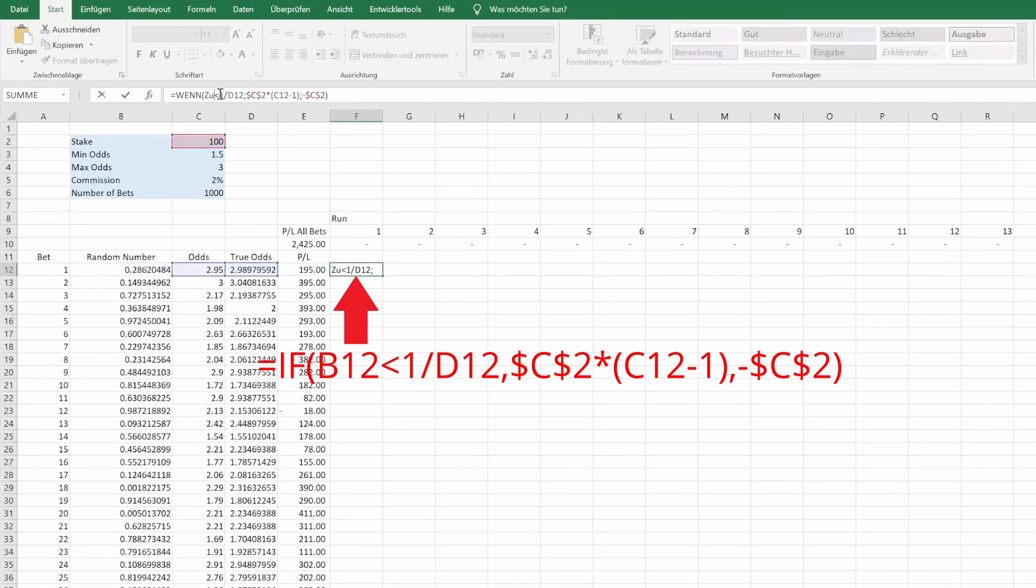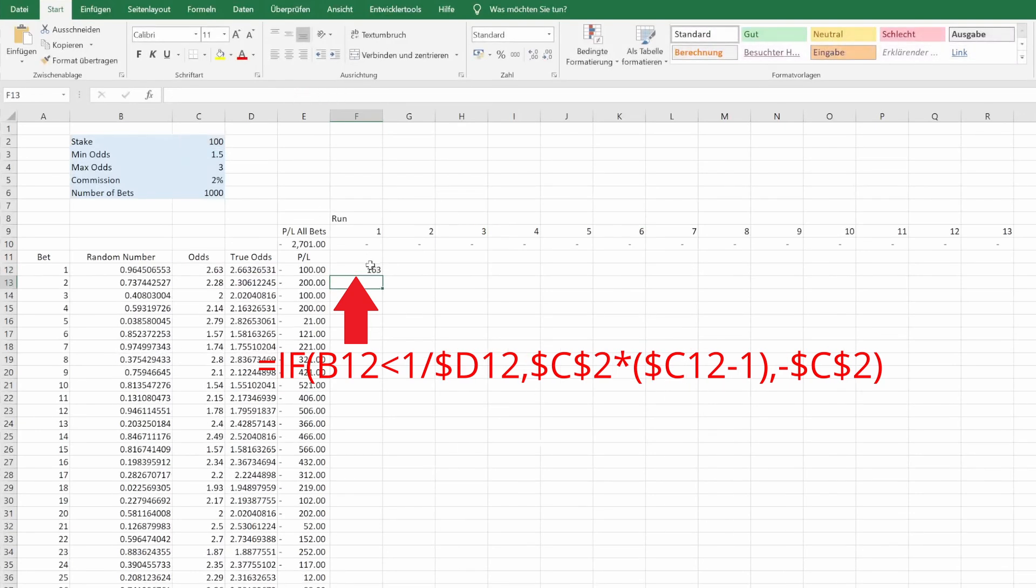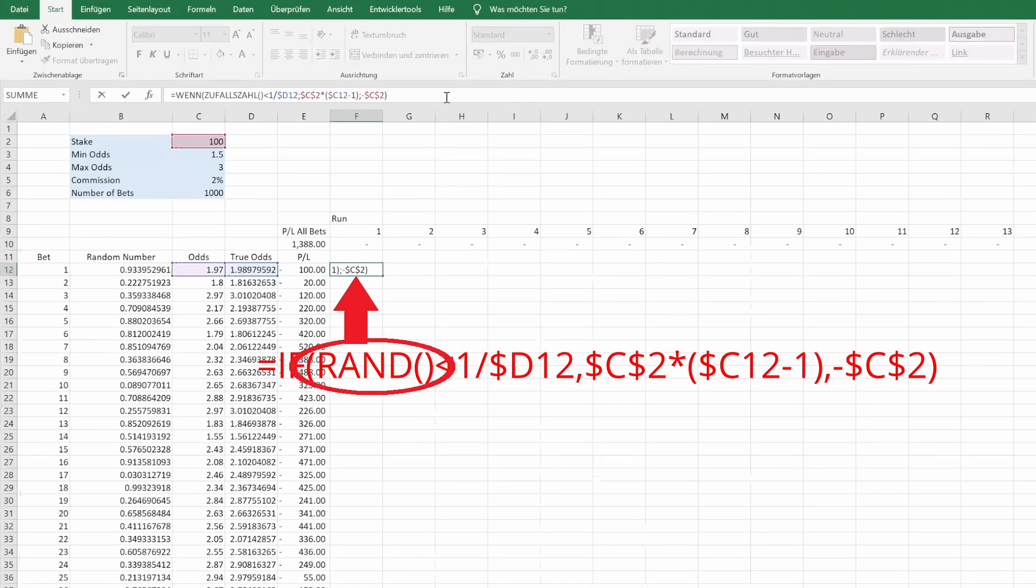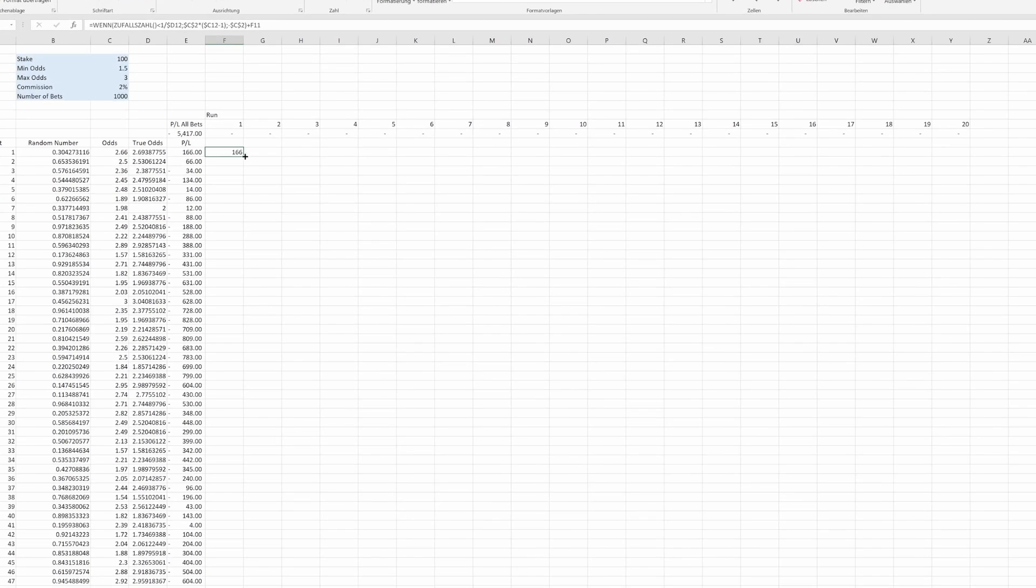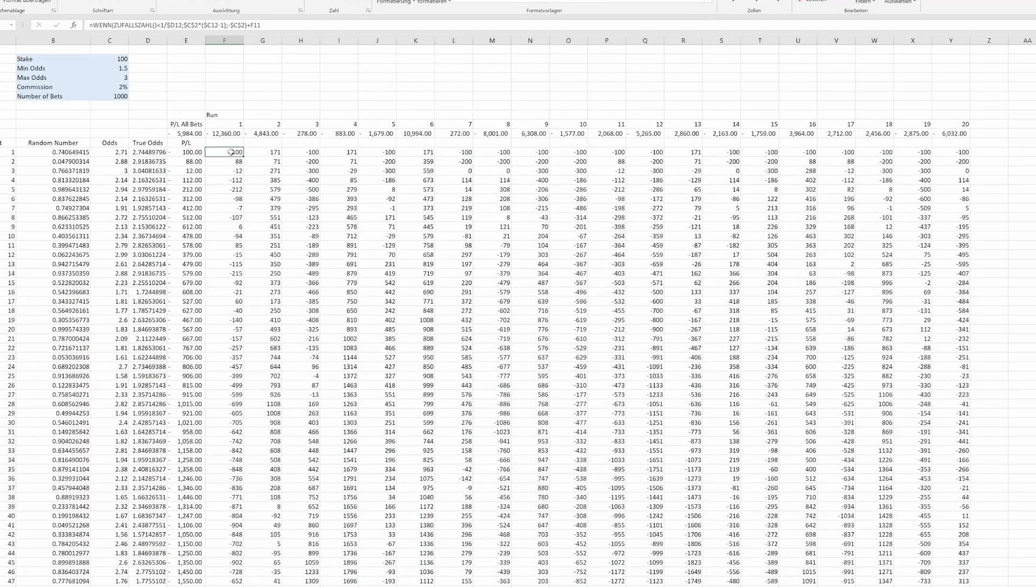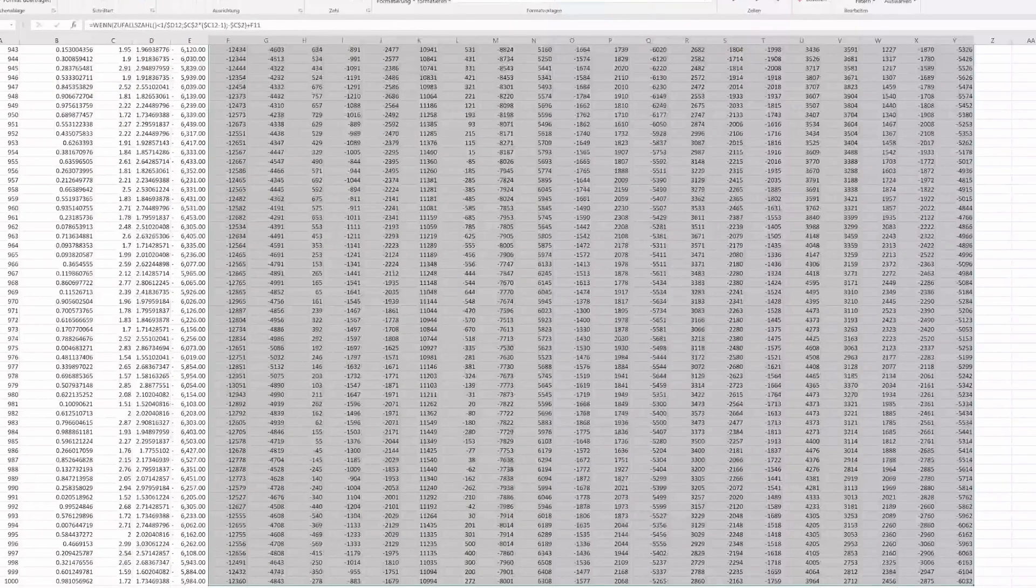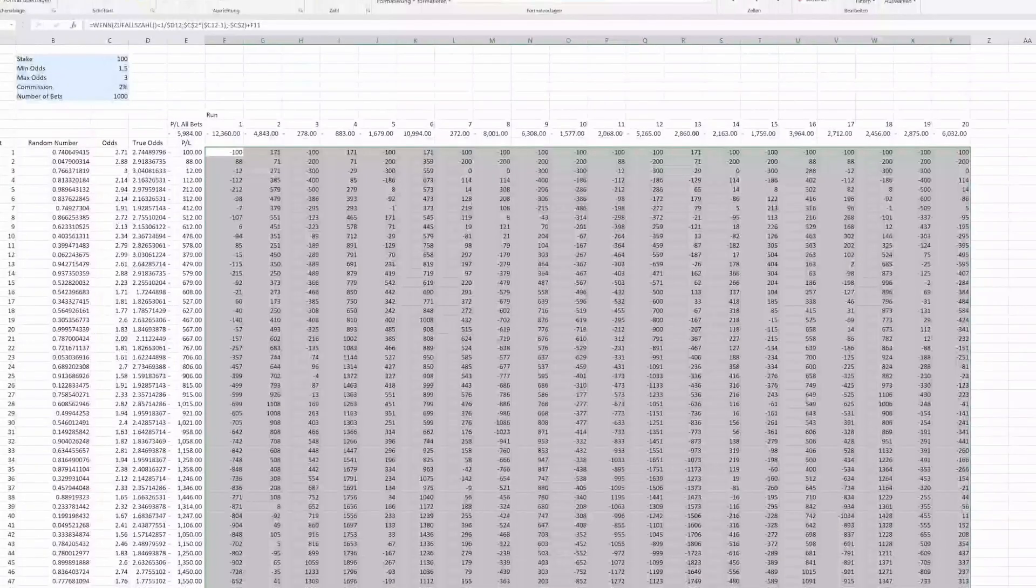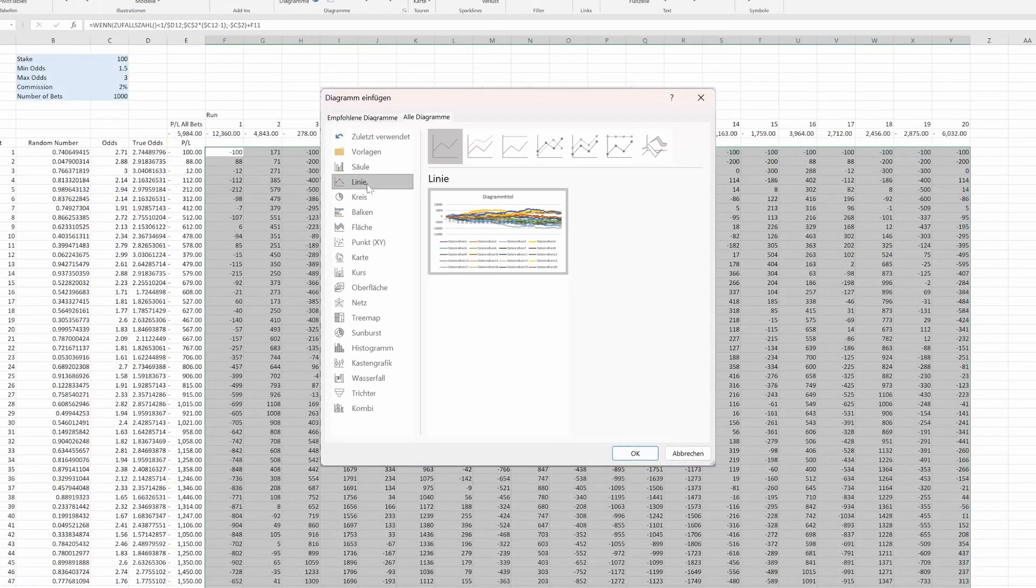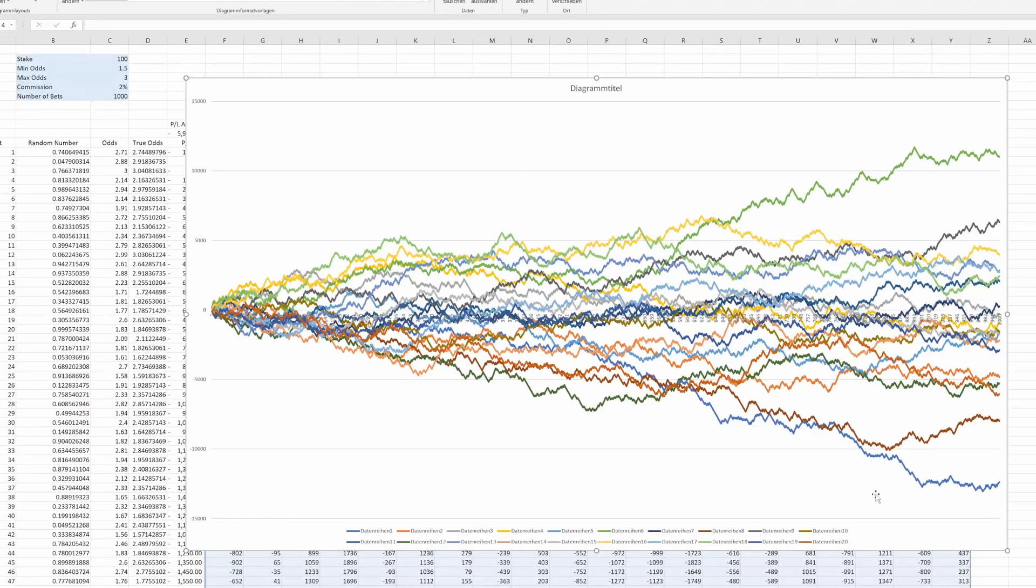So pressing F4 three times will do that. Or just manually add the dollar signs. And we obviously need a different random number now, so we don't refer to the same one, but use a new one. We drag it to the right and drag it down. Now we can select our generated data. Go to the insert tab, choose recommended charts, a line chart fits best. And here we have it! Isn't that beautiful?